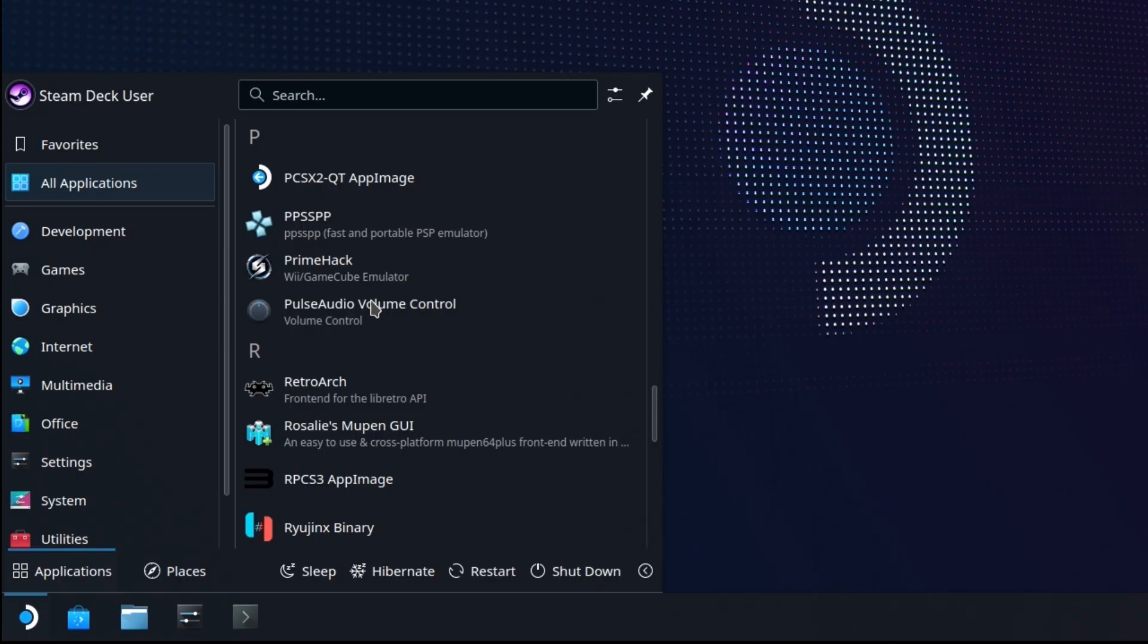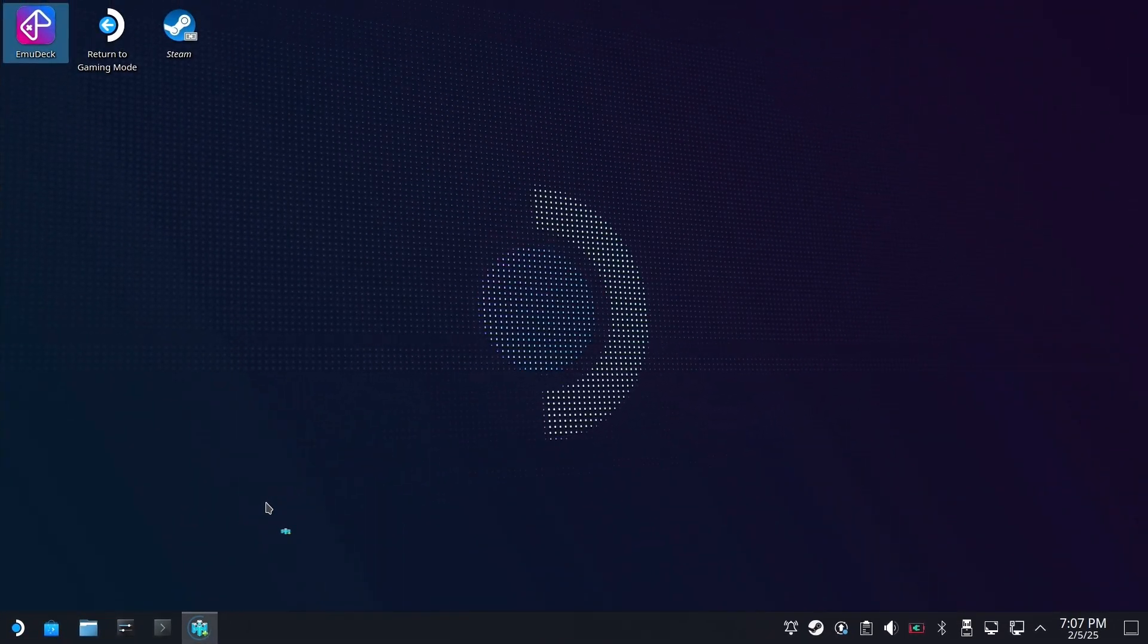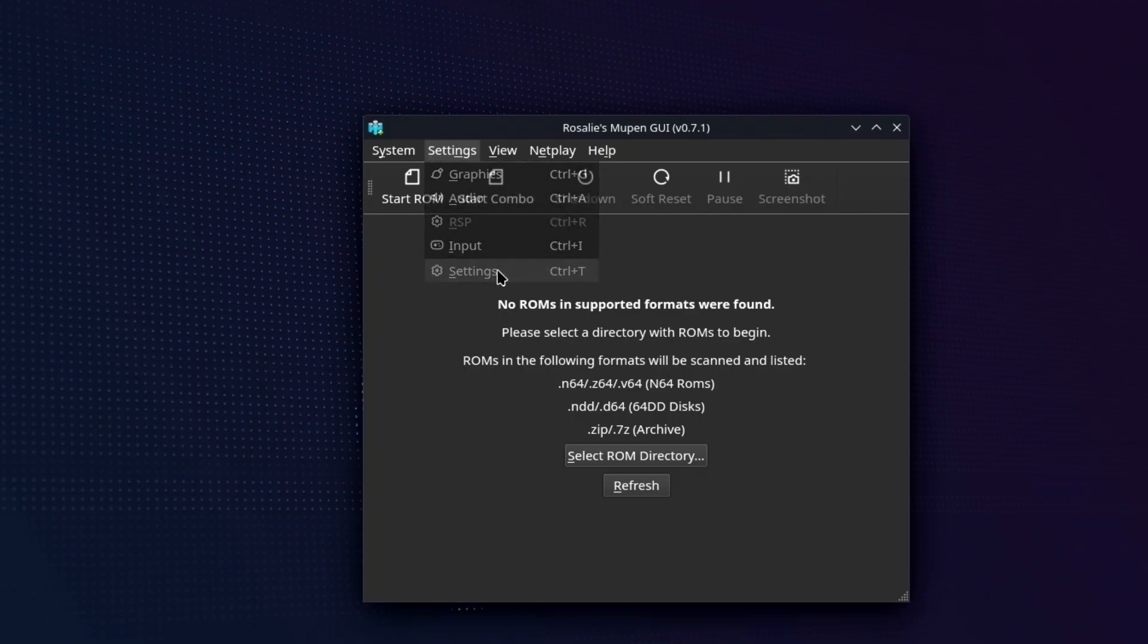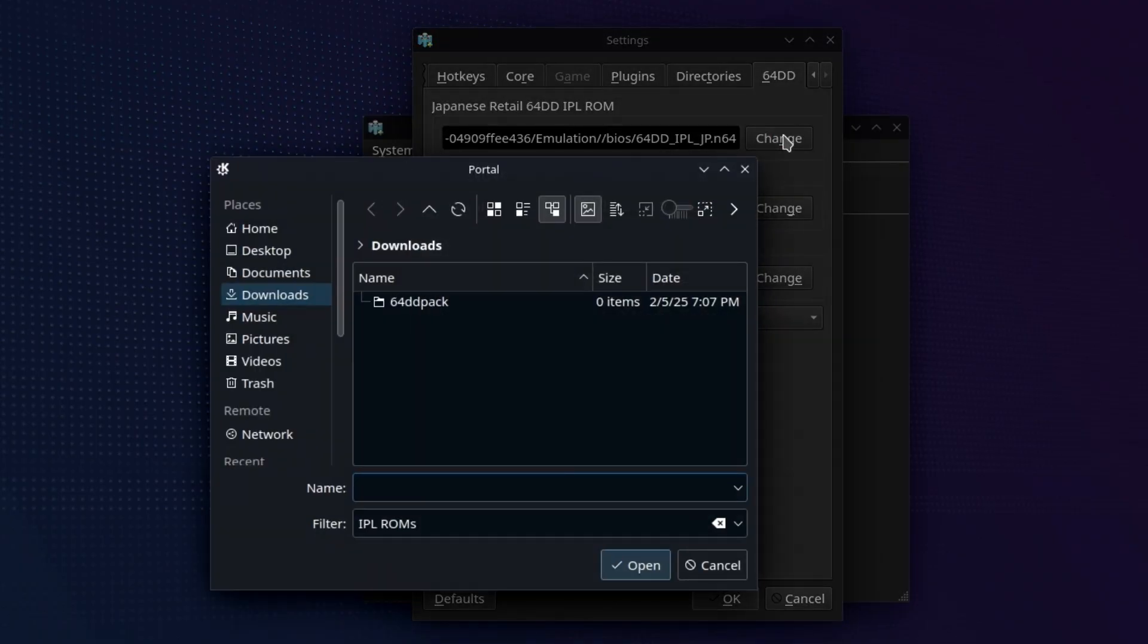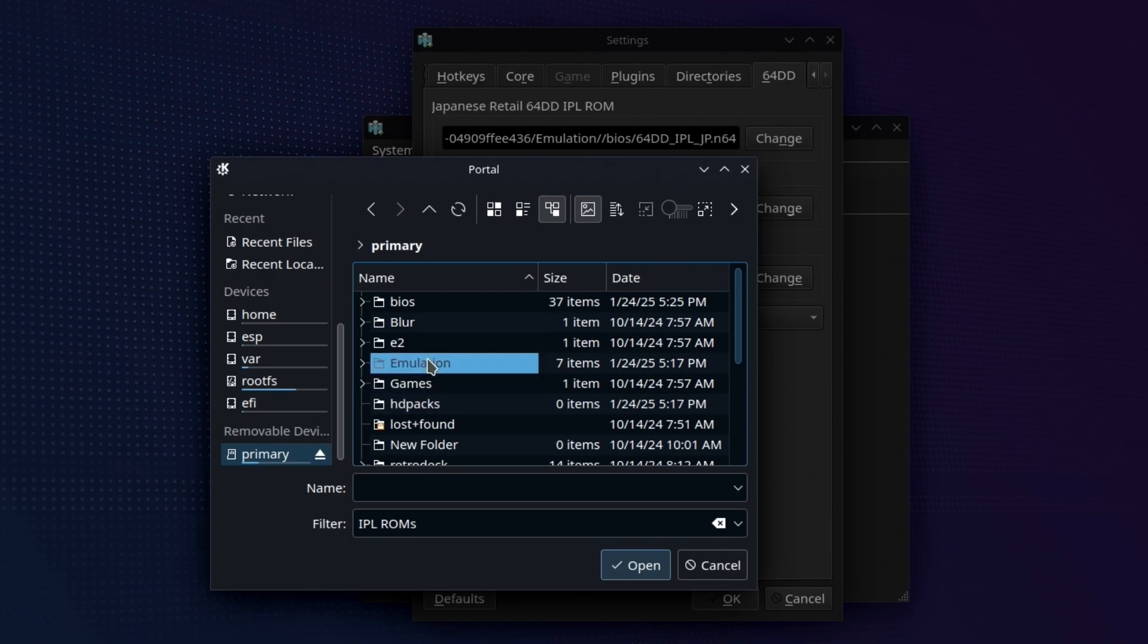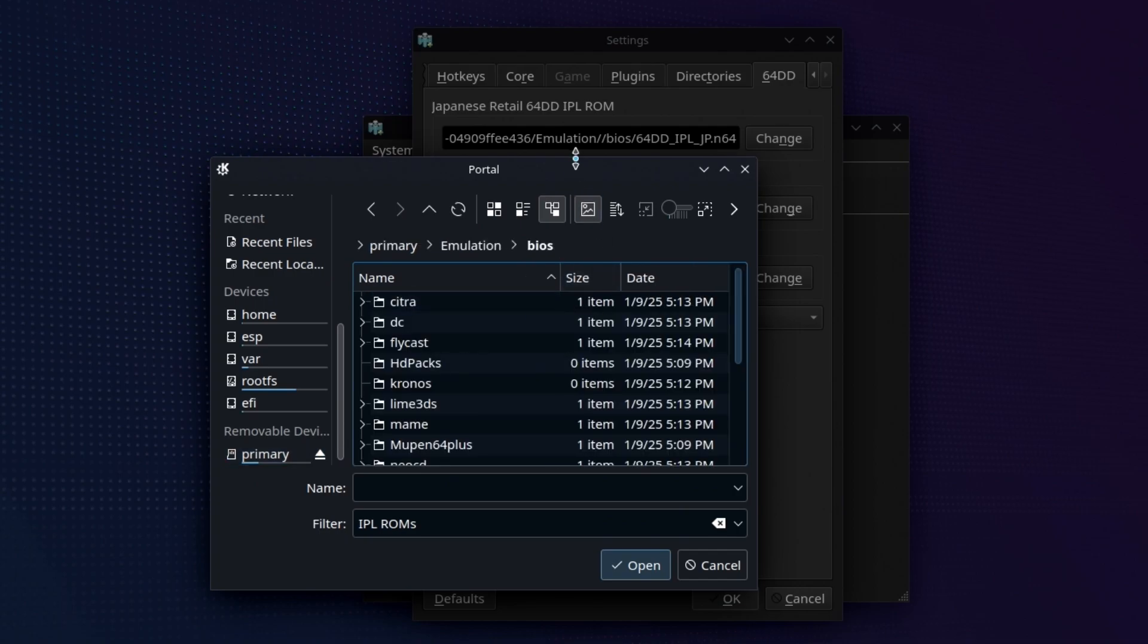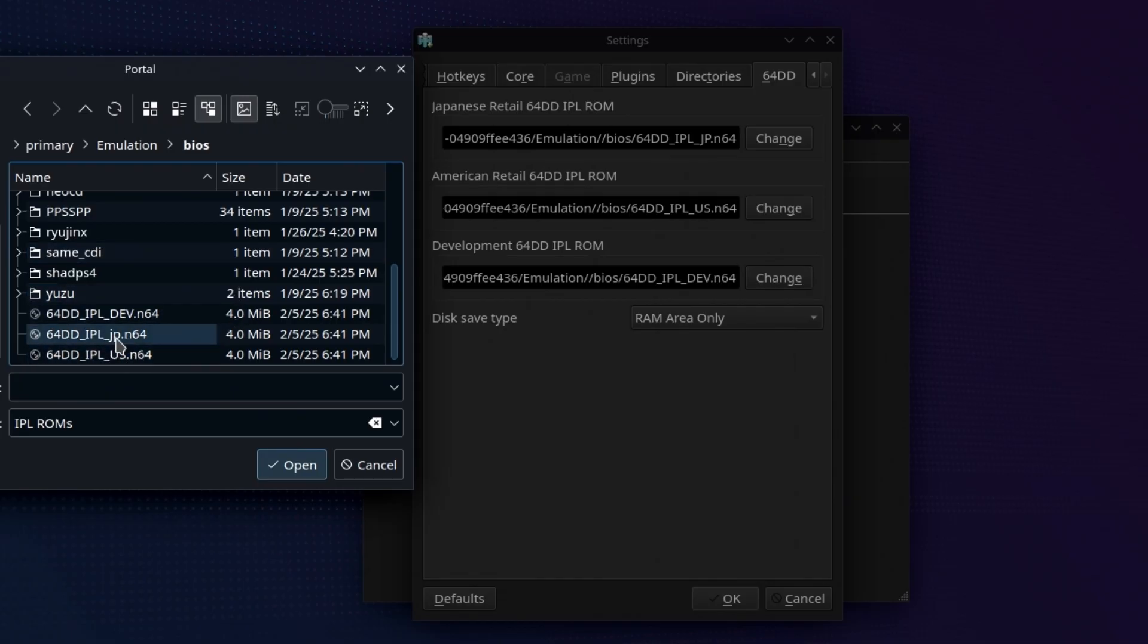Now we're going to go to the emulator itself, Rosalie's Mupen GUI. I'm probably saying something of that wrong. Head to settings and then scroll, click, click, click to 64DD. And we're going to change each one of these. Obviously, we need to go to our BIOS folder here, right? And scooch this over. So we have three of them here for 64DD.